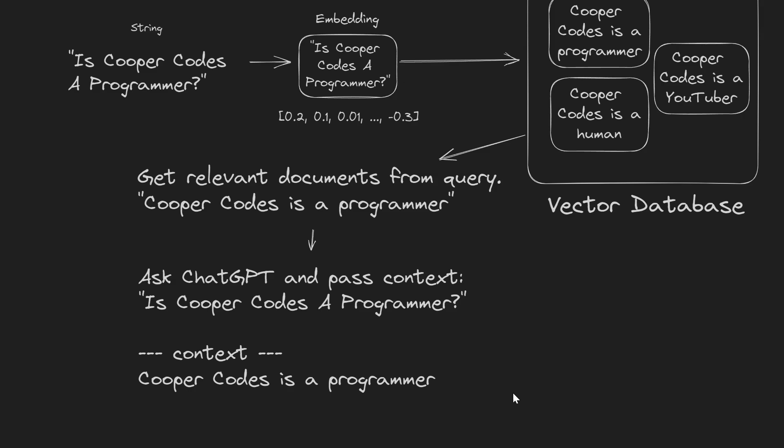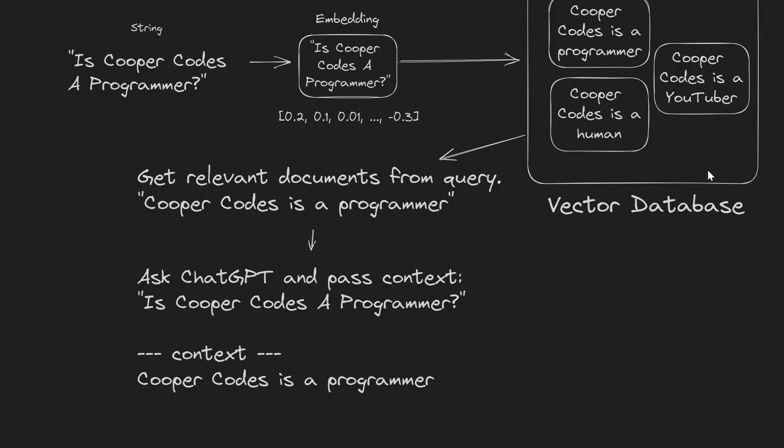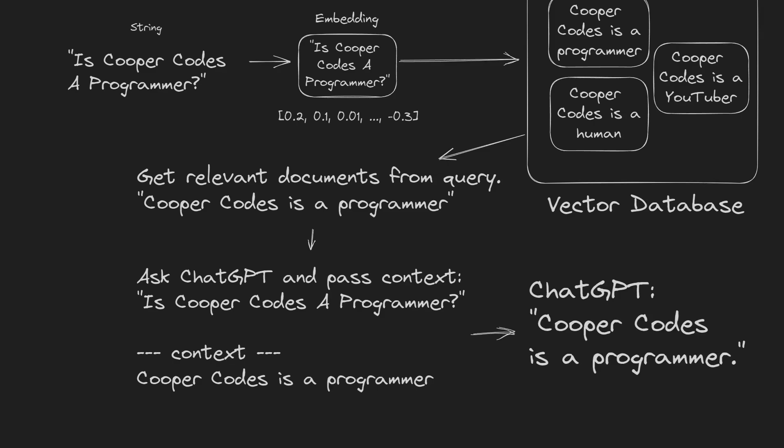From there, we can then ask a system like ChatGPT a question, such as is Cooper Codes a programmer, and then pass in the context that Cooper Codes is a programmer. This context here is incredibly powerful, because you can take any custom data from your vector database, and then pass it into any of your ChatGPT queries. And then ChatGPT will finally return something such as saying Cooper Codes is a programmer. And so this is a really powerful example as to how you can use vector databases for custom information.